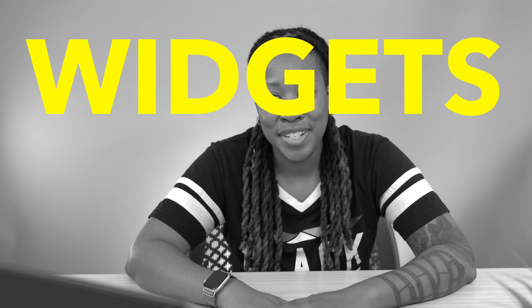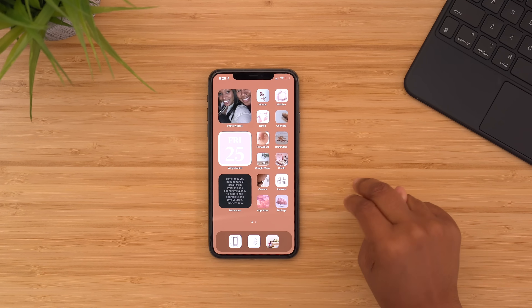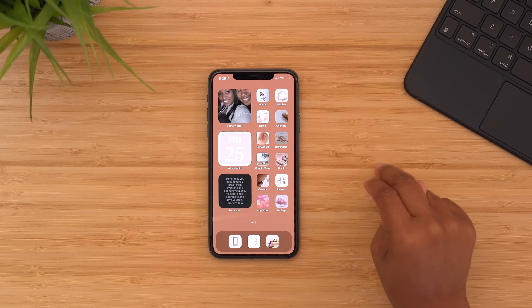Now this section of the video is going to be a little bit more advanced and a little bit more tedious. So consider this your warning label. Widgets and shortcuts.